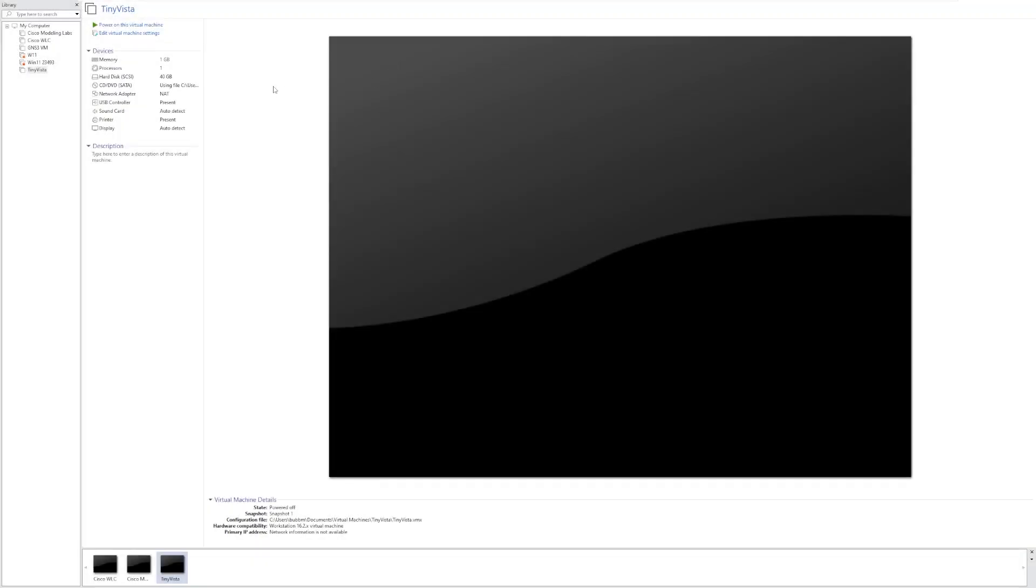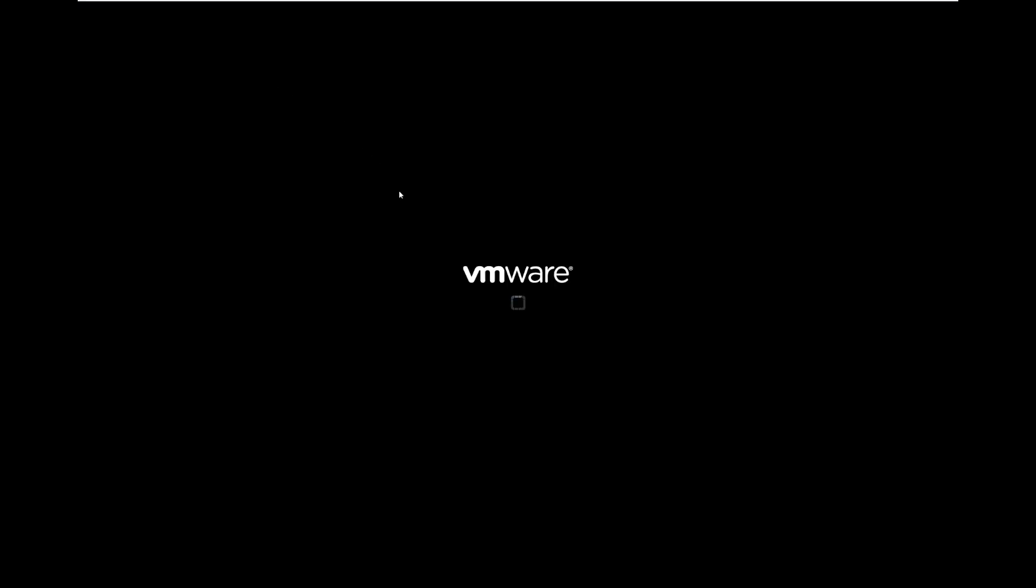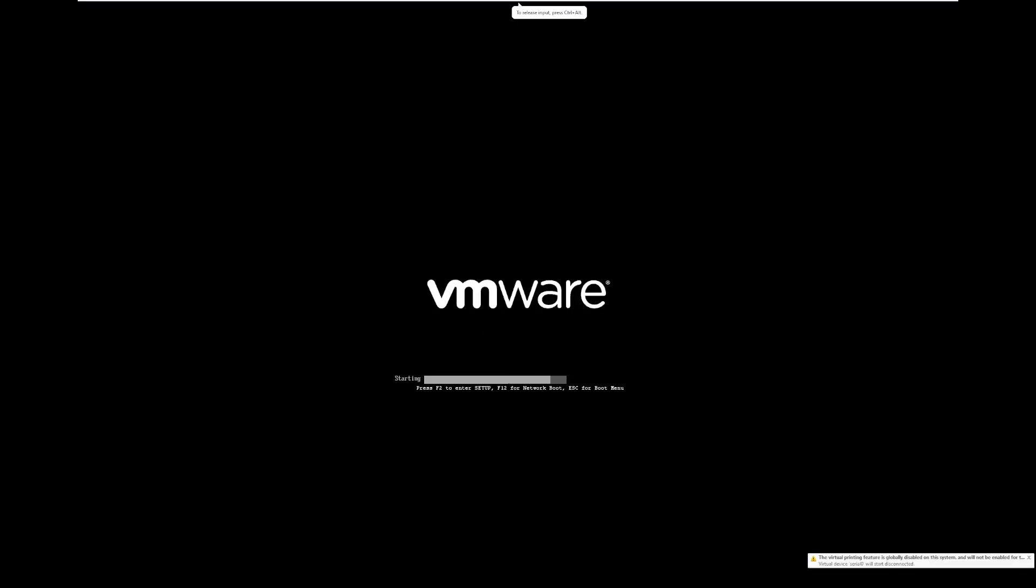Hey guys, it's Bub here, and this week we are taking a look at Tiny Vista, which was made by Experience, the same people who made Tiny 7 that we took a look at in the last video.